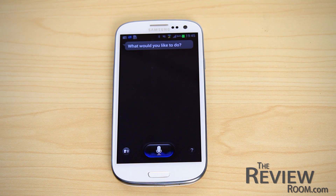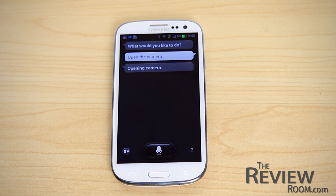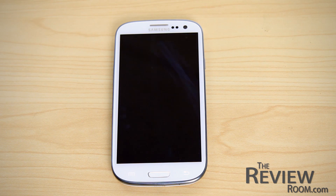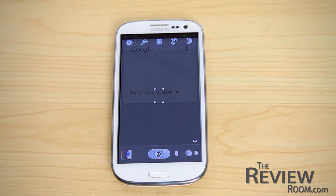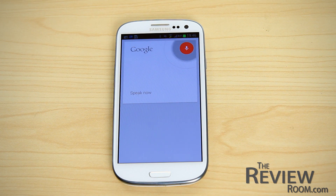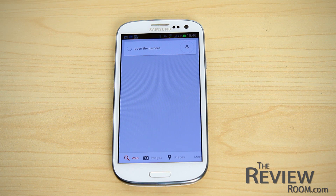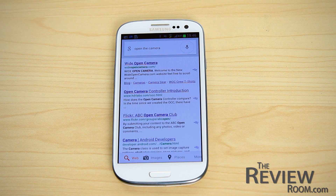The first phrase is: open the camera. Let's see how each service responds. S Voice understood that I wanted to use the camera app, whereas Google Voice simply provided a Google search based on that phrase.